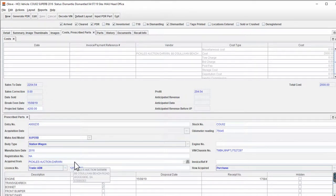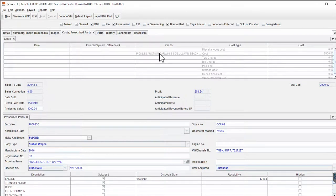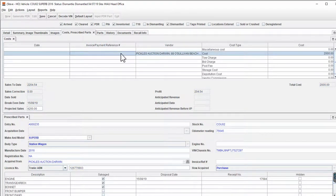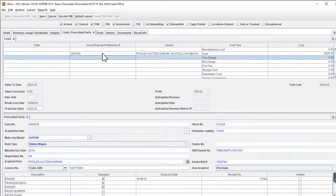The Acquired From field, or the Vendor — the person you bought the vehicle from — comes from up here in the Costs tab. There's some extra information there that we should enter. If I go into Edit Mode and enter something that perhaps identifies their invoice number and save that information, you'll see that it's now populated this field down in the Prescribed Parts tab.